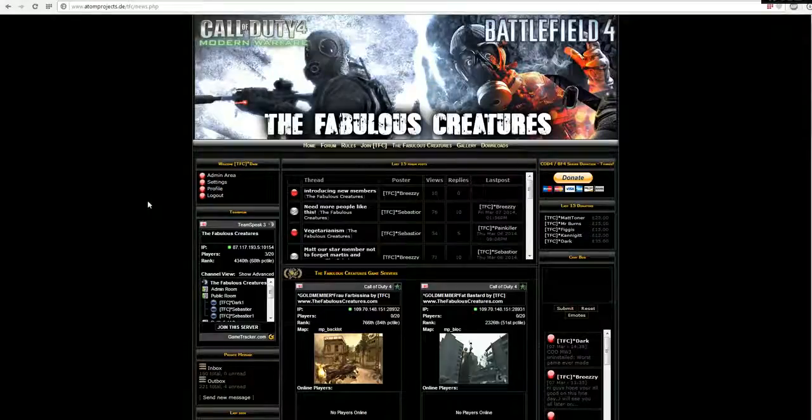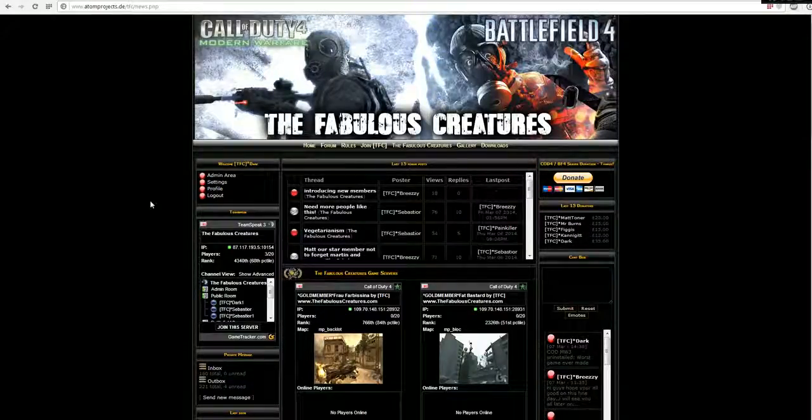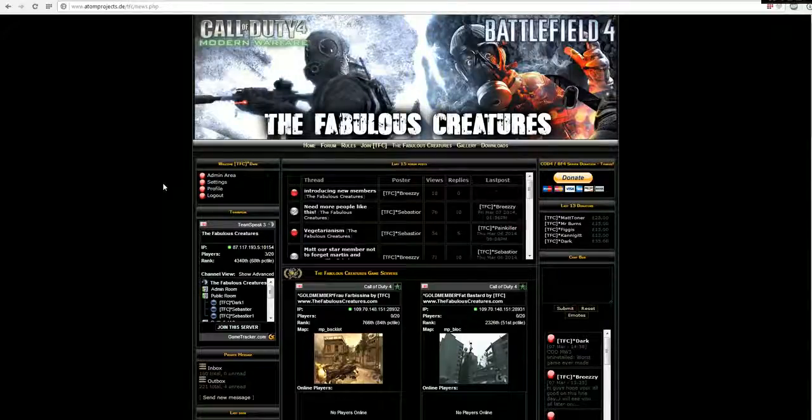Alright, hello guys, welcome to this new video. I'm TFCDark and I'm gonna explain you guys now how to work with Procon.